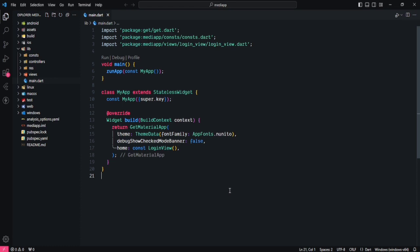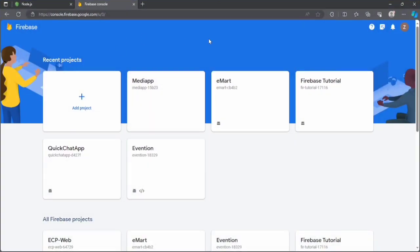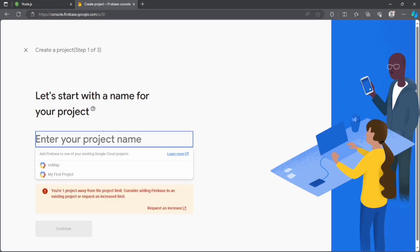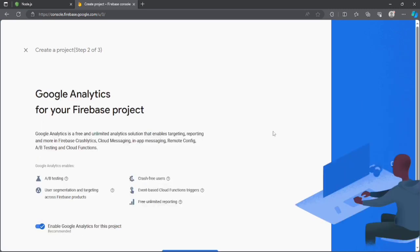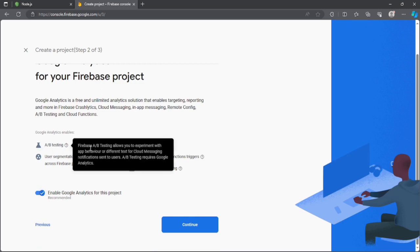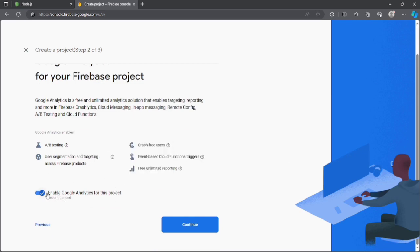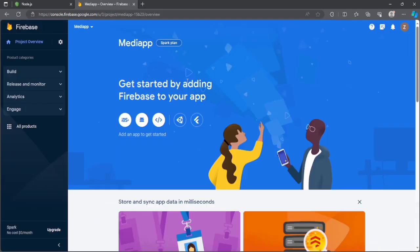First of all, as we need to integrate Firebase, we need to go to the Firebase console. If you don't have any project created yet, you need to click on 'Add Project' and enter the name of your project — let's say 'madi app'. Click continue, then enable or disable Google Analytics. I will disable it and click the create button, but I have already created a project so I will select this one.